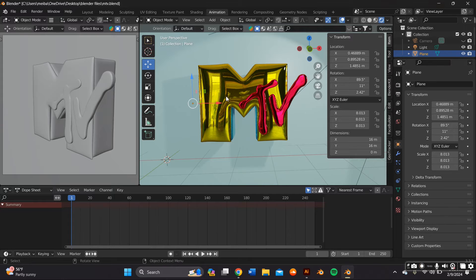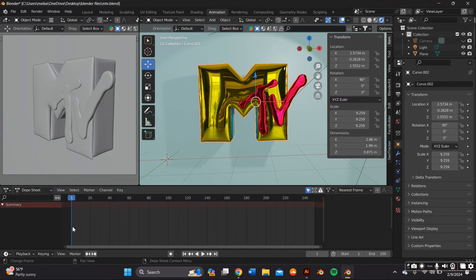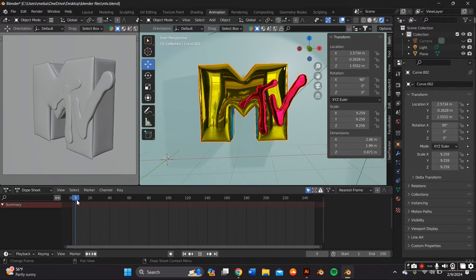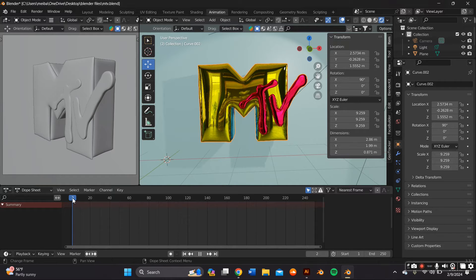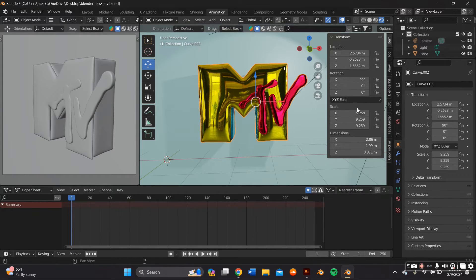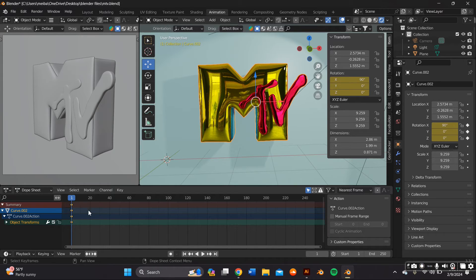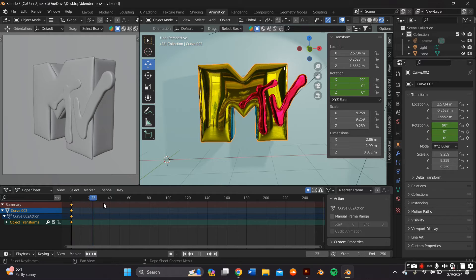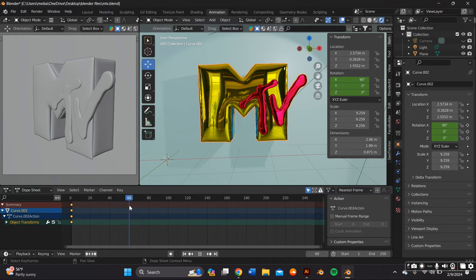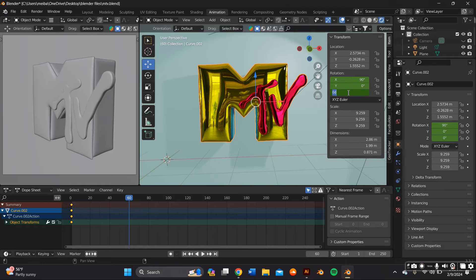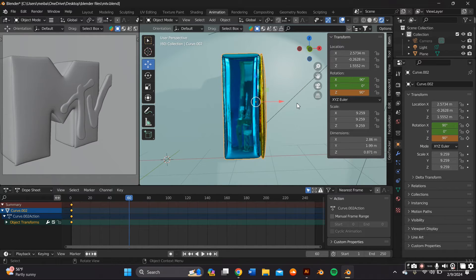The very bottom is where we're going to actually do the animation on the dope sheet. So that little marker right there, make sure it's at one and we're also going to press N on our keyboard to bring open this transform screen and while it's in that position we're going to press I over the rotation section and that'll just frame the position of your object at that position.